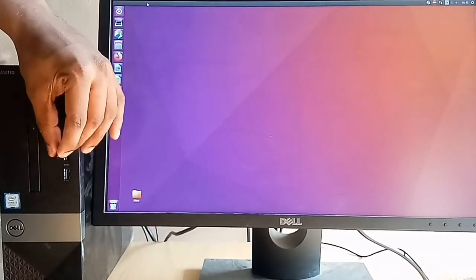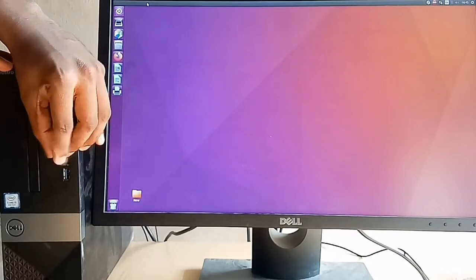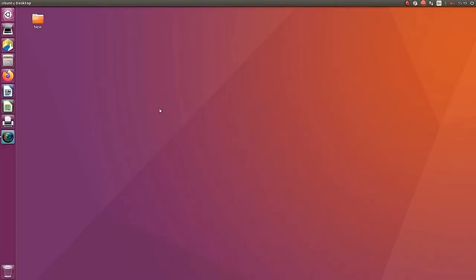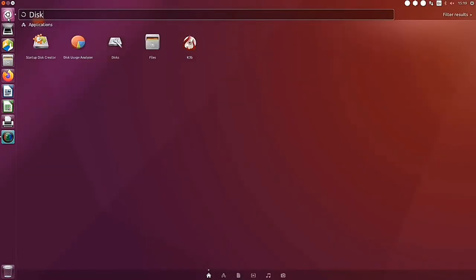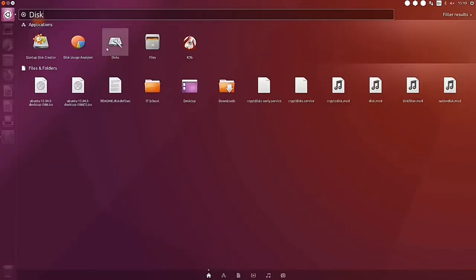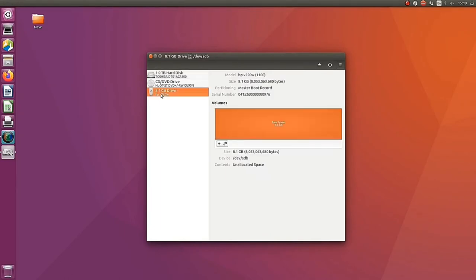I'm going to insert the pen drive into another open system. We can see that it similarly is not able to show the pen drive in normal view. So we are going to the disk application to check — yes, the pen drive is visible in the disk application, showing the pen drive name HP.